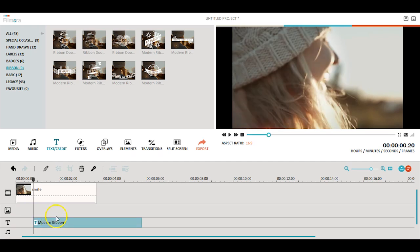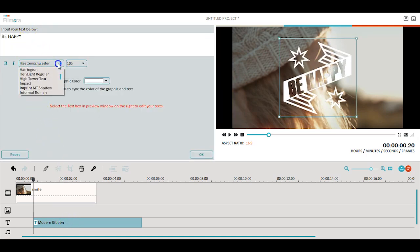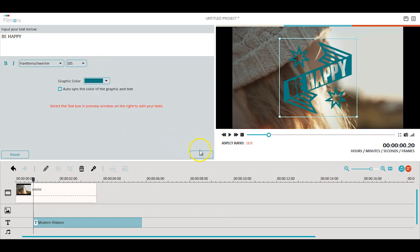To customize the title, you can simply double click it in your timeline. From there you can change the font, size, color, and location of your title.